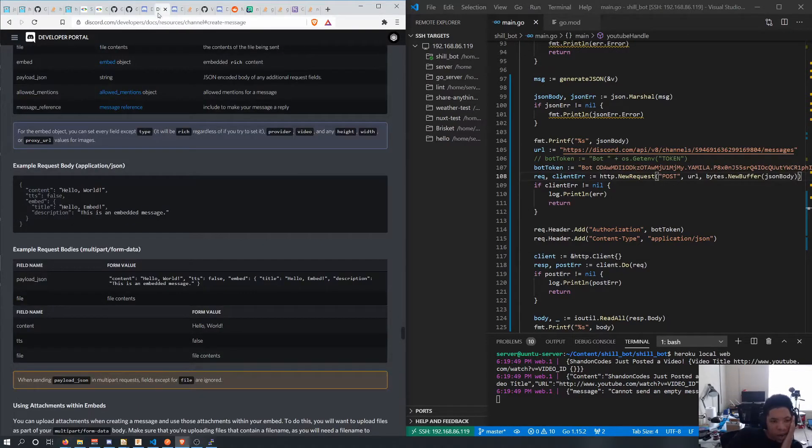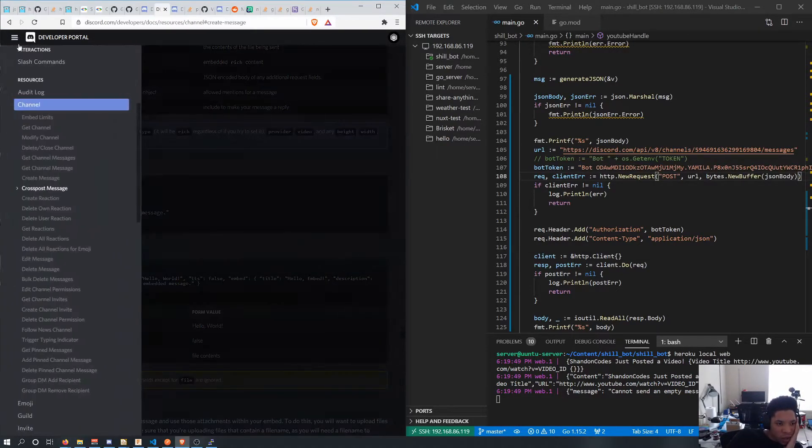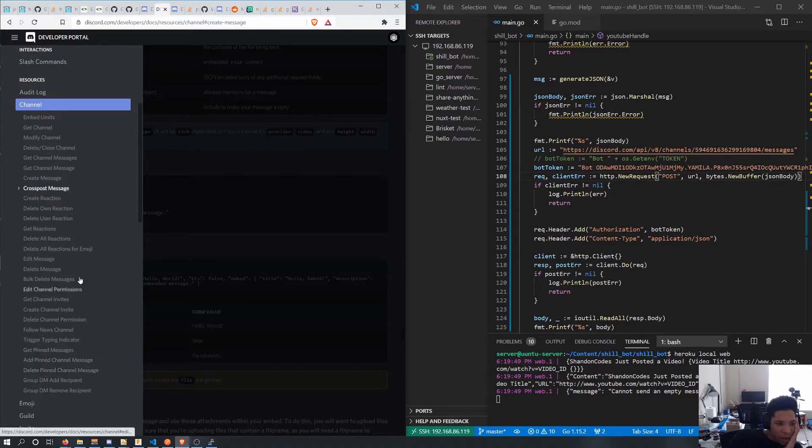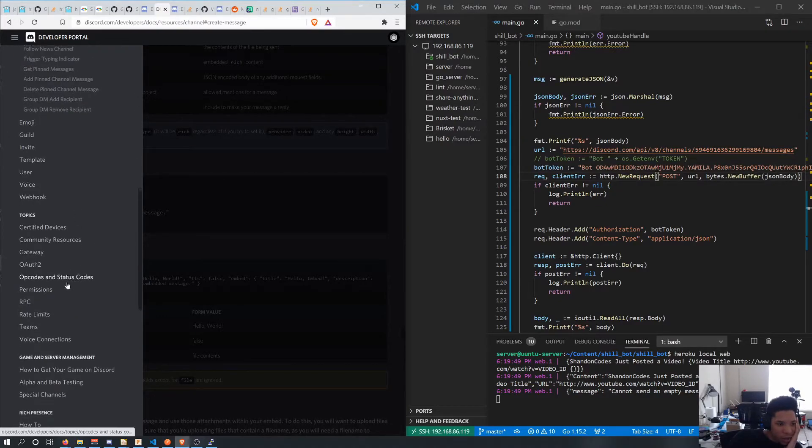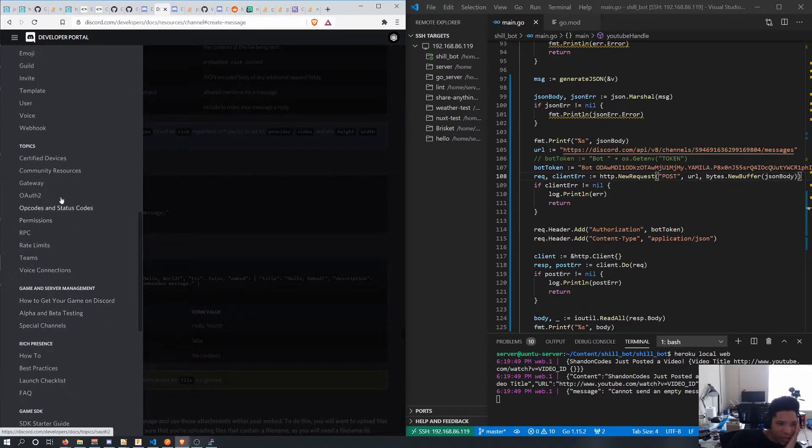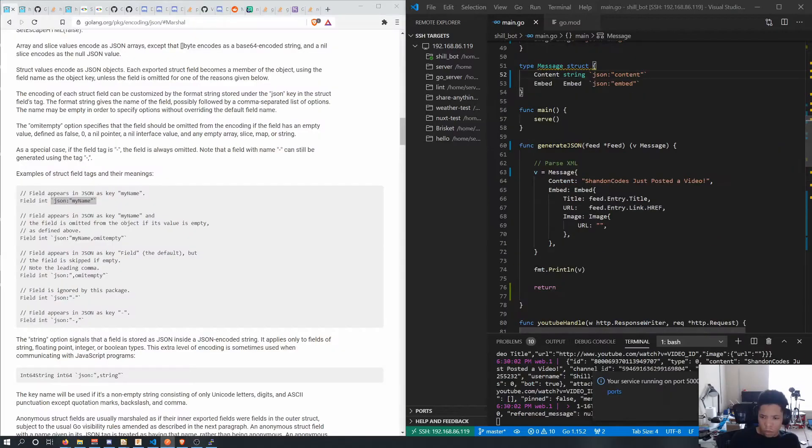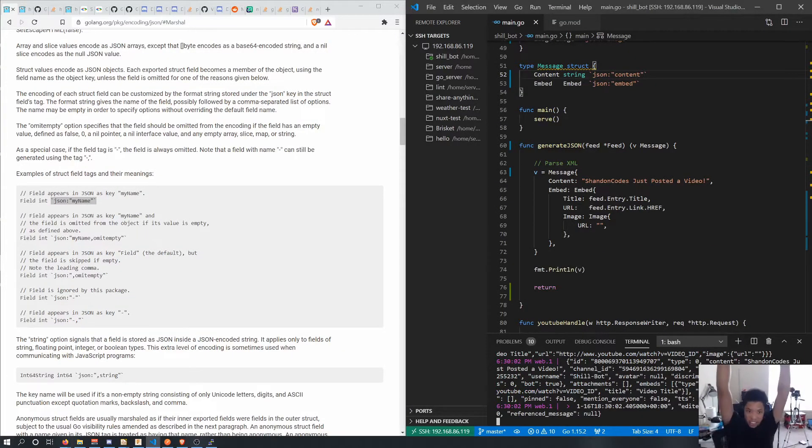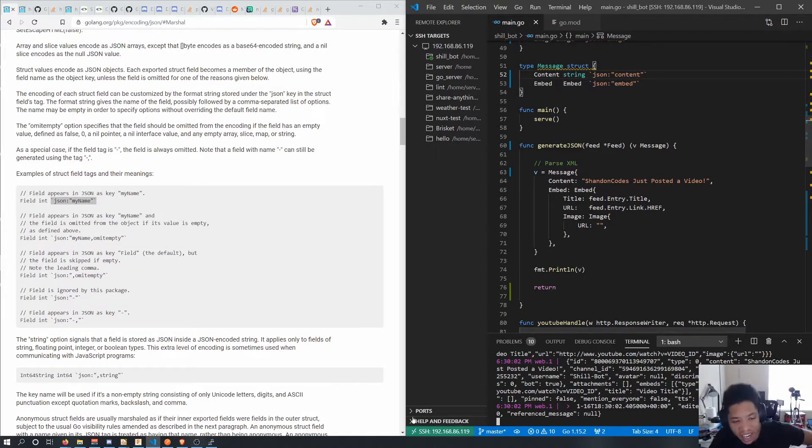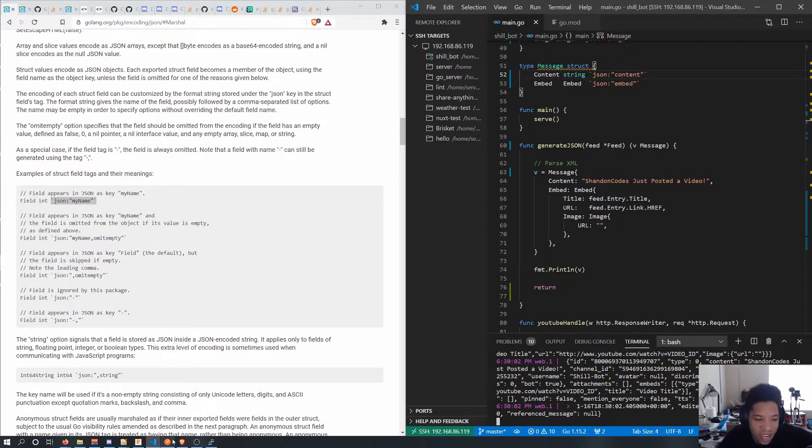Now we're at that wonderful part of coding where I have no idea why this is broken. Yes yes oh it works!